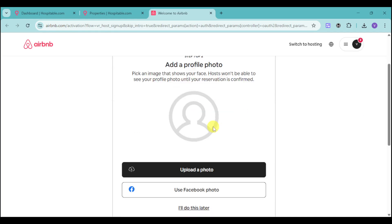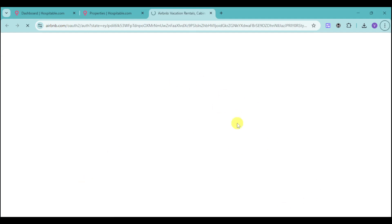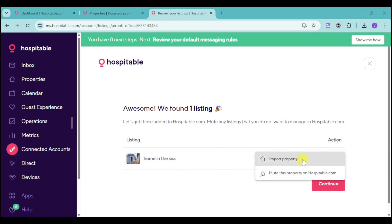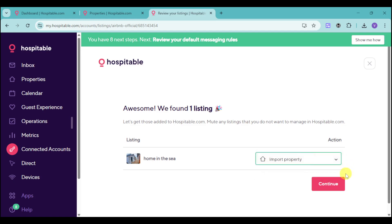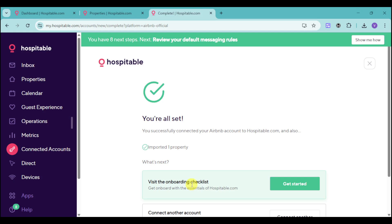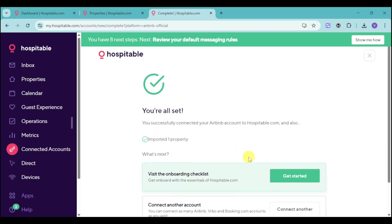Just allow the connection between those two. Once you've allowed that, you should be able to see the listing that you have on your Airbnb. Then you can choose the action of importing this property to Hospitable. Choose the listing, click Continue, and as you can see, it should be imported.